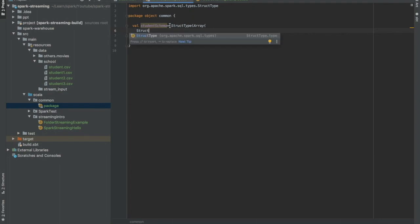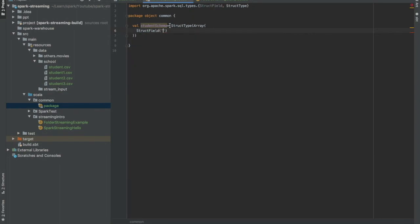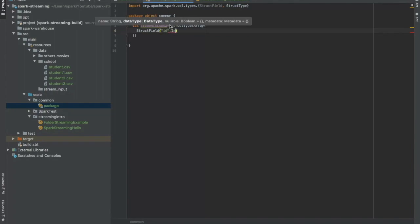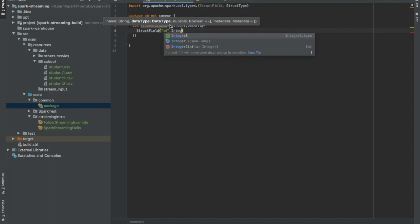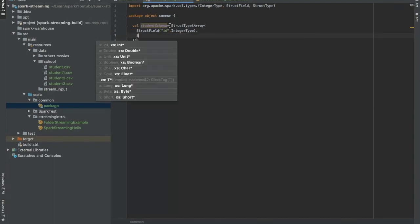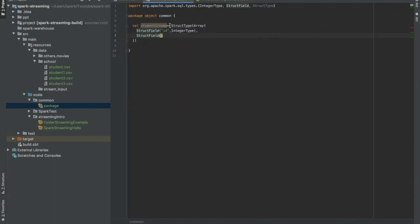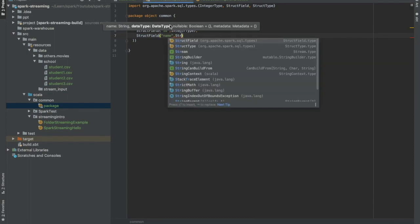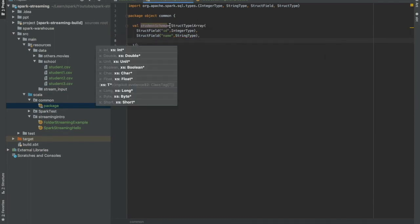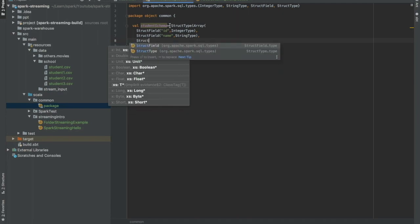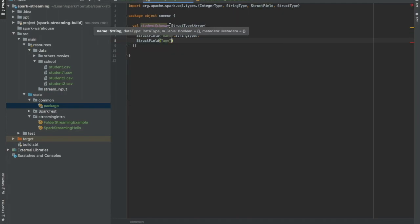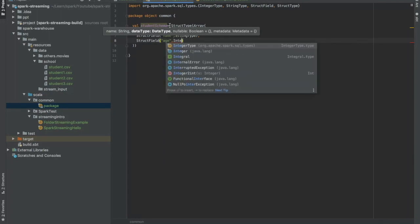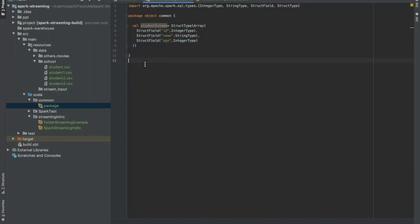Okay, struct field. First one is ID, and then it is of integer type. And then we have a struct field of name, and it is of string type. And then we have a struct field of age, which is of integer type again. Our schema is ready.